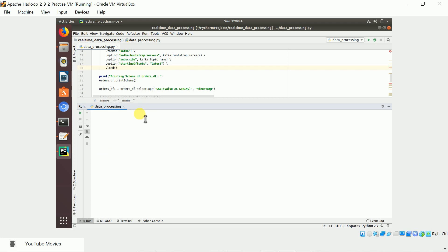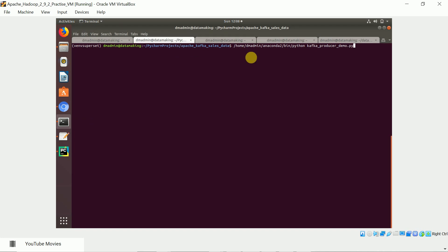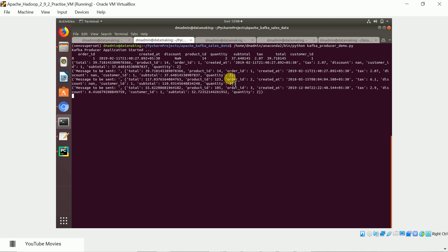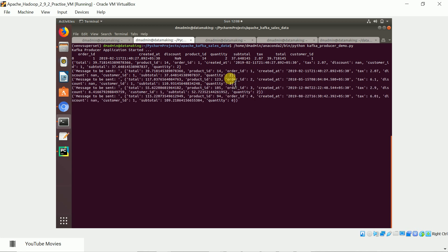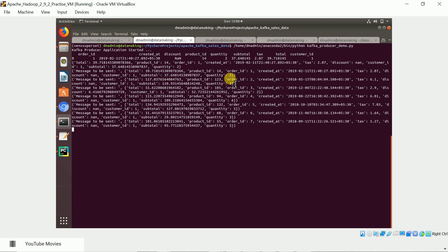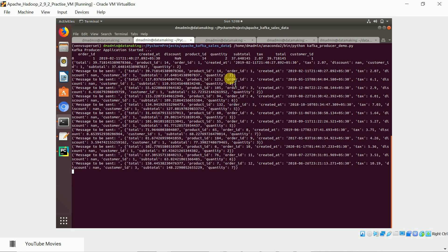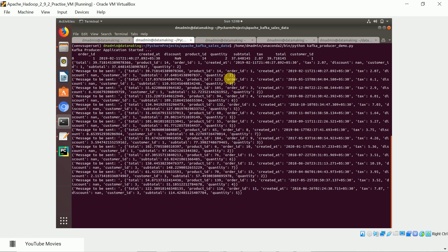From the orders topic, a Spark Streaming application consumes the data and does the processing. I'll walk through this program in the next video — for now we'll just run and show the demo. The Kafka producer takes the order data CSV, reads each record, converts it to a JSON message, and sends it to the orders topic.